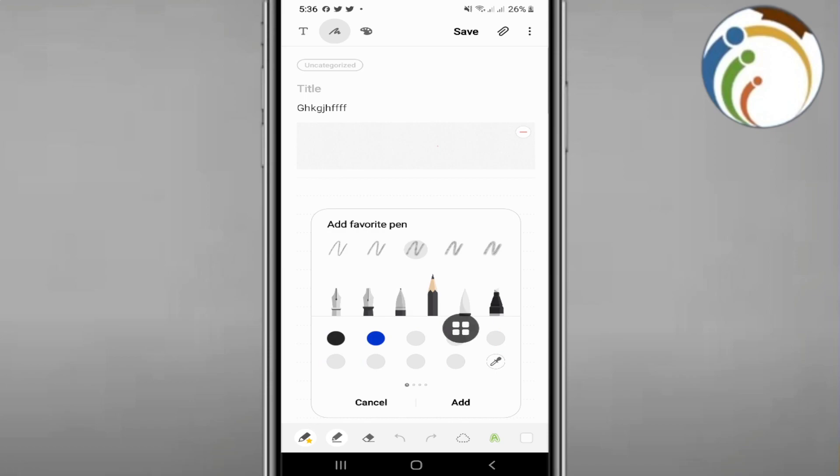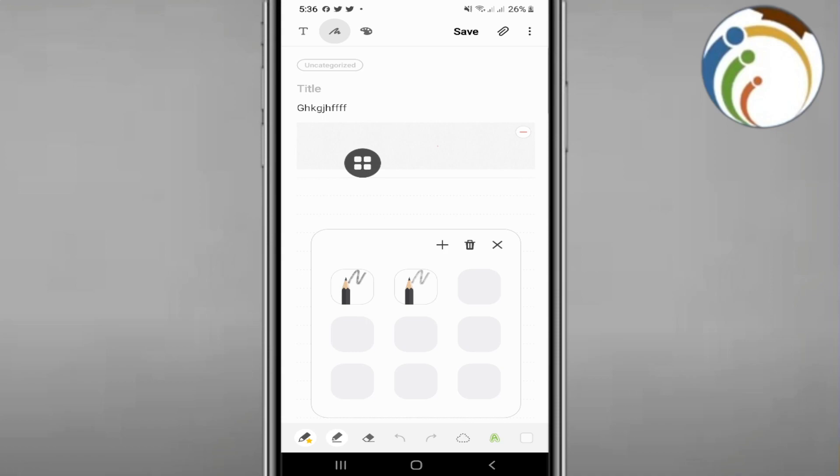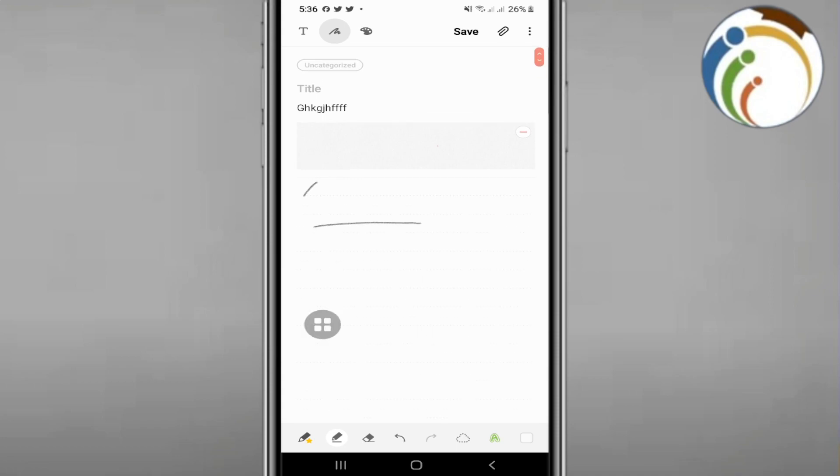You can select the pen that you want. Now you can start to make a straight line like this, but you don't need to manually make a straight line.